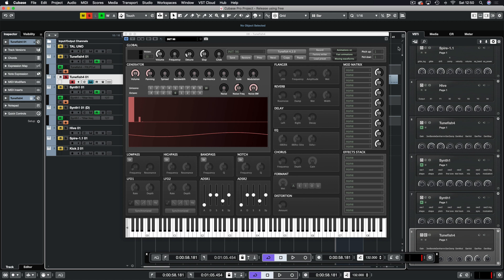At the top we have our global section. We have our VU meter, voices, volume, frequency, detune, slop and glide.